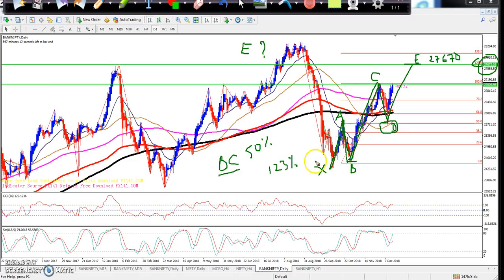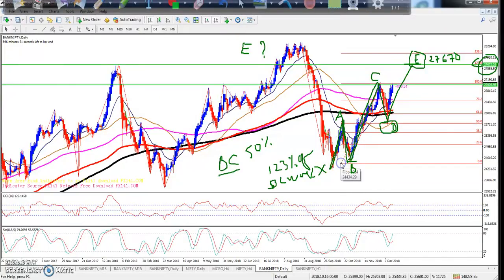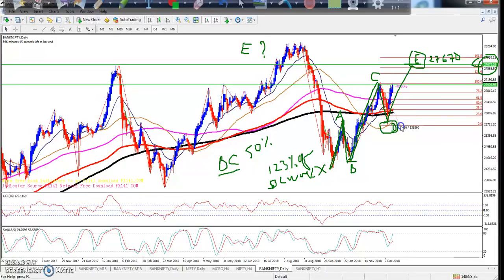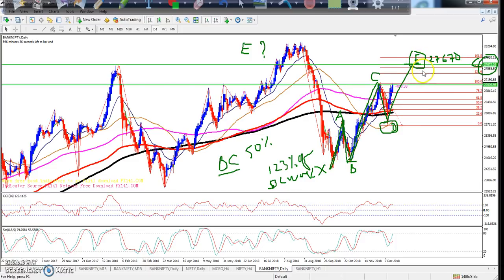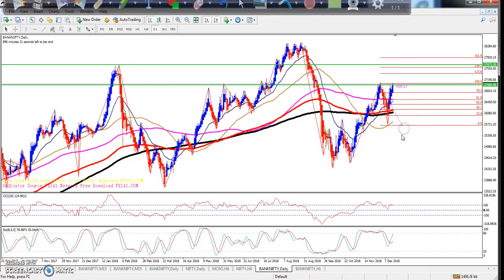After D, the E wave will be the B-C extension of 123%. This is the E wave on the daily timeframe. By using Fibonacci and extending the B-C wave, it will be 38% extension of the CD wave. So our projection level is 27,670.